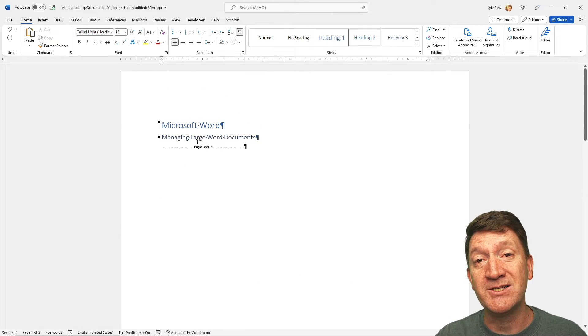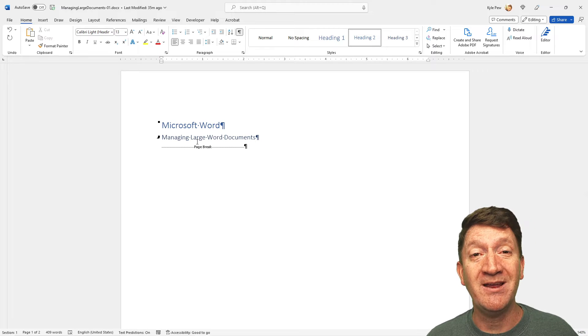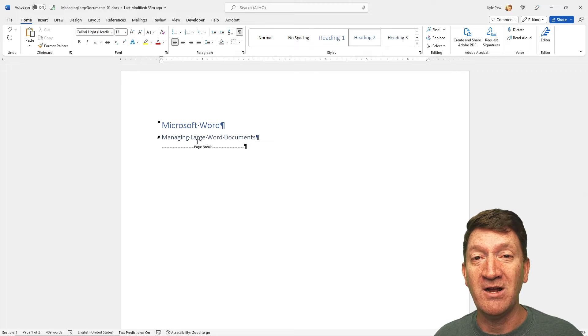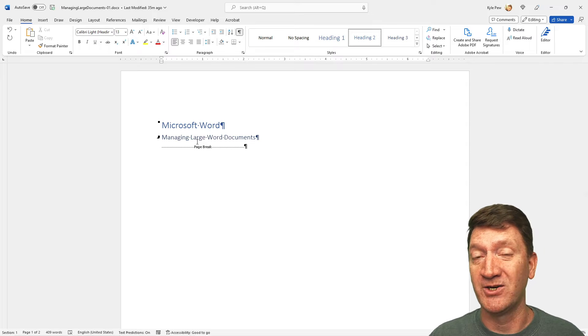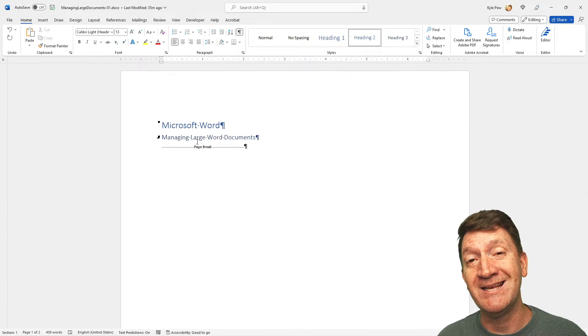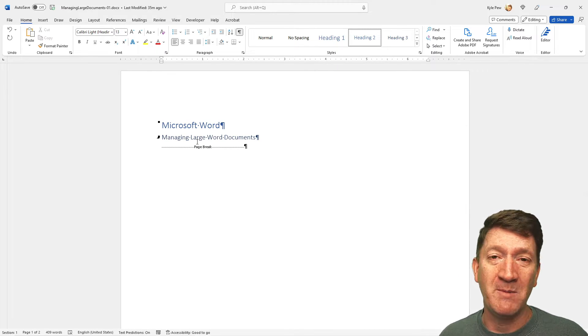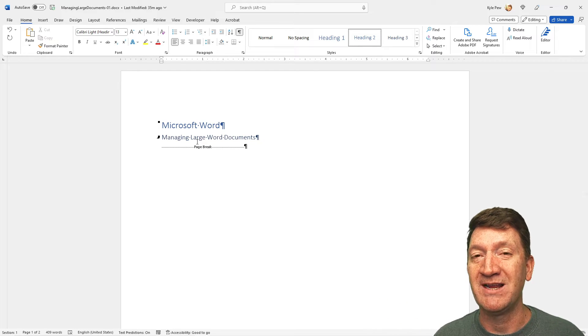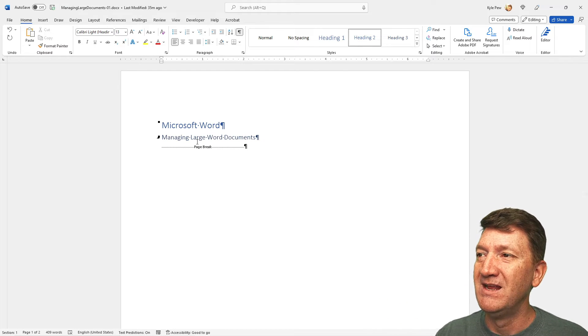Just inserting a page break. A shortcut key for you, for those that are working on a Windows system, Control-Enter. That's your shortcut key to insert a page break. But remember, Layout, Breaks, Page Break, you can do it that way as well.